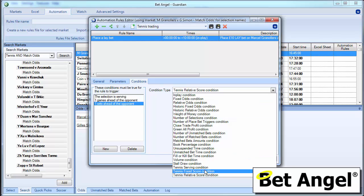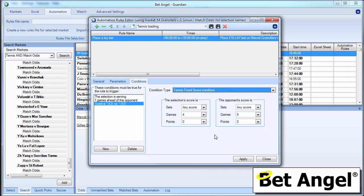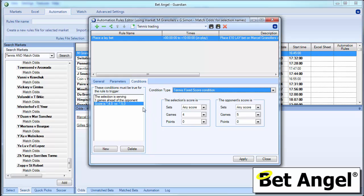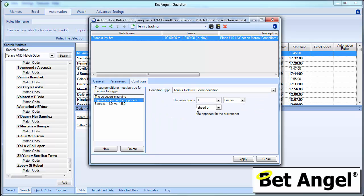Or you can go for a fixed score line. So you can say in any particular set on this particular pattern of games or this particular pattern of points there are many variations that you can do in the way that you want to do it. And we've designed it like this so you can either go for a specific score line or you can actually go for a relative score line. It's up to you.